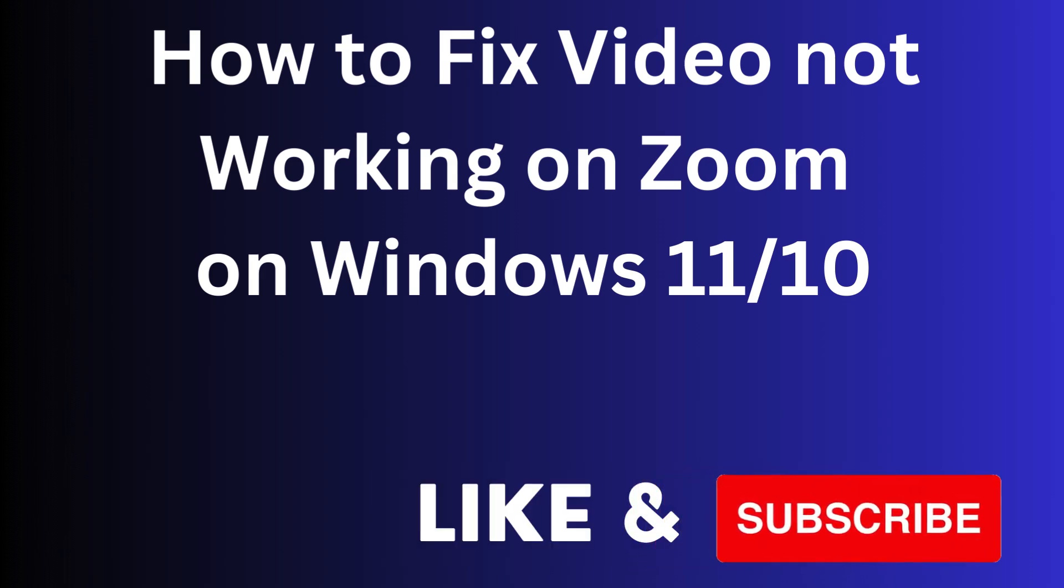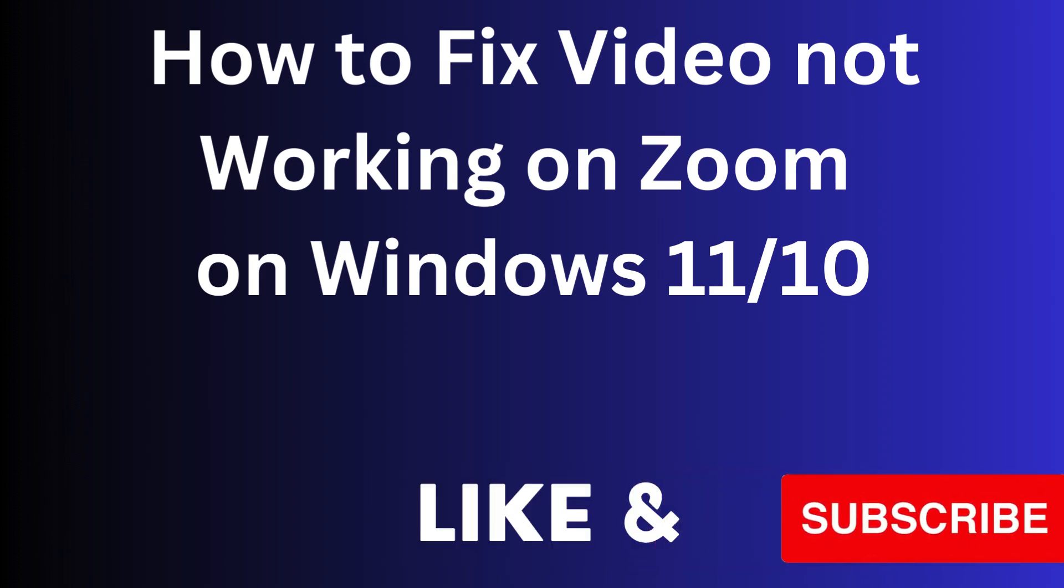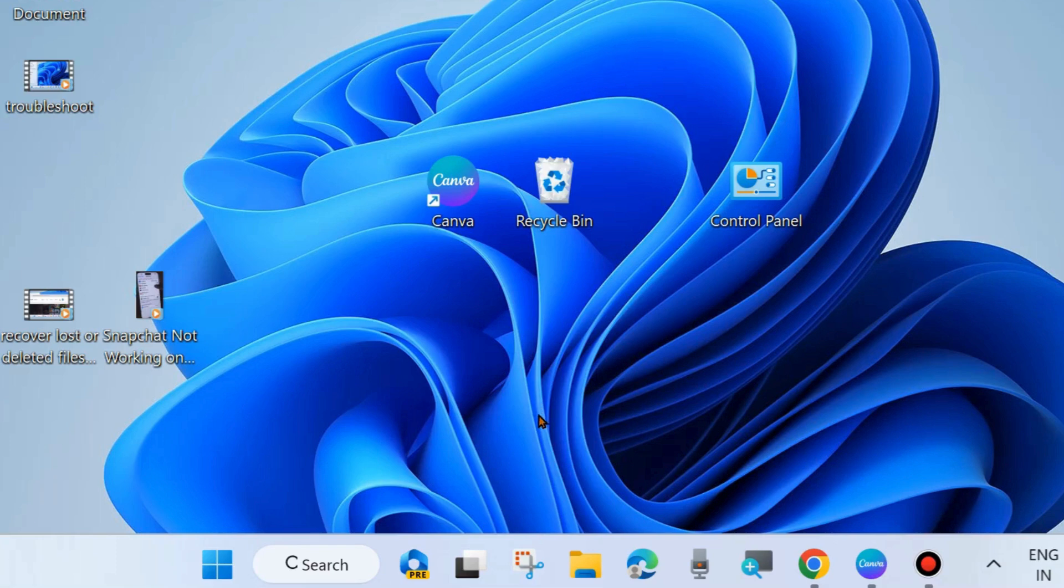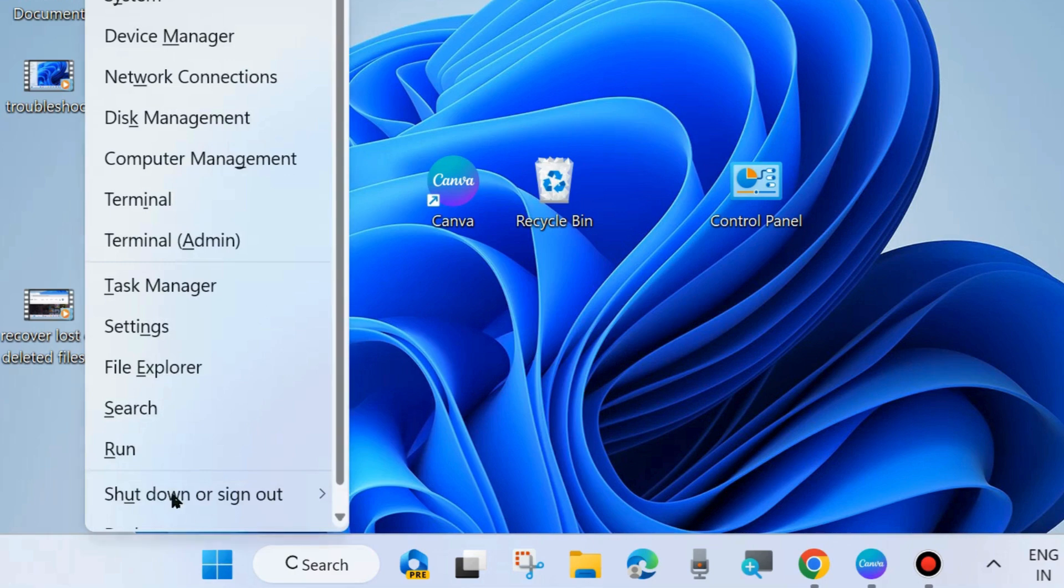Hello guys, how to fix if your Zoom meeting video is not working on your Windows 11 and 10 system. If you are facing such issues with video or camera problems on your Zoom meeting, then here are the fixes. The first...